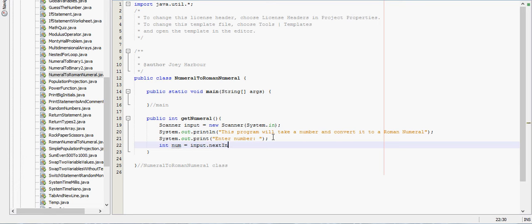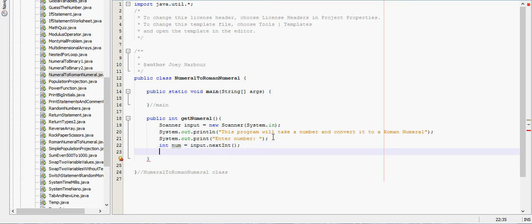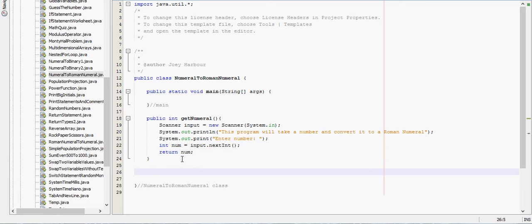Alright, next thing we need to do is, well the way we're going to build this program first is we're going to have an empty string.